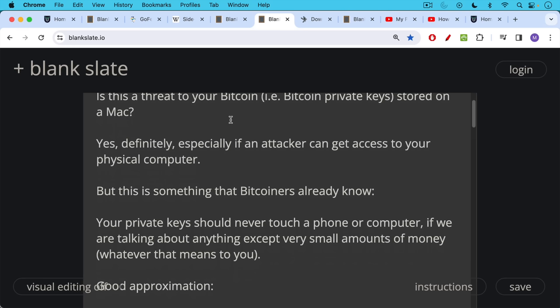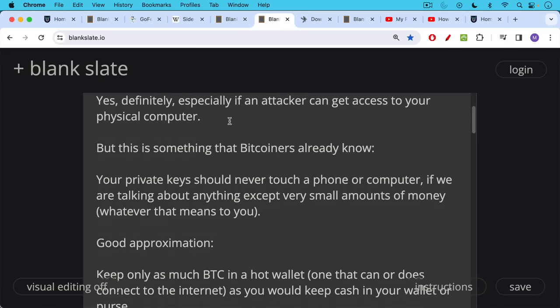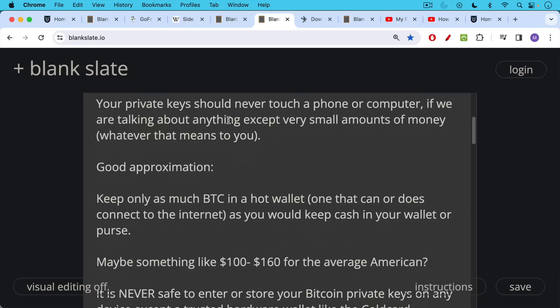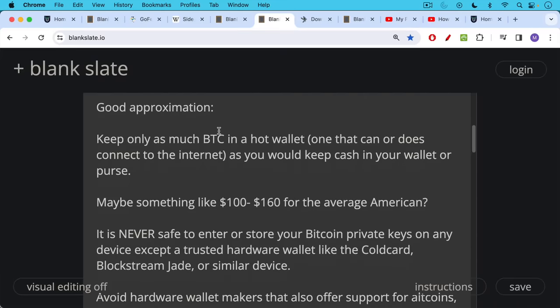It's okay to keep some money on a mobile wallet on your phone as long as it's a small amount. A good approximation is maybe only keep as much Bitcoin in a hot wallet, which would be one on your phone or computer, any device that connects to the internet, only keep as much Bitcoin in there as you would keep cash in your physical wallet or purse, maybe something like $100 or $200 for the average American. It's never safe to enter or store your Bitcoin private keys on any device except a trusted hardware wallet.